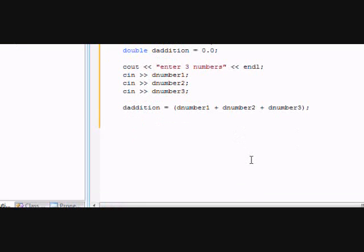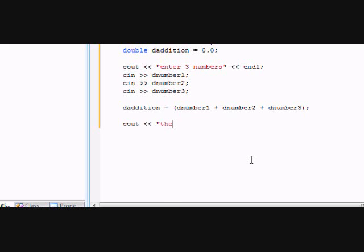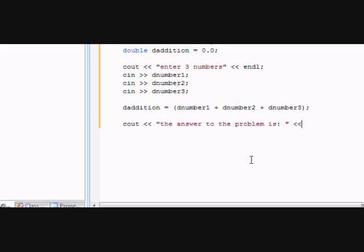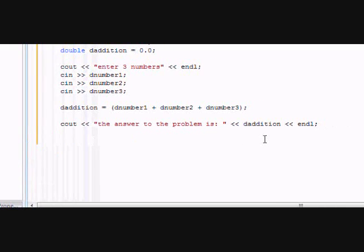After that, you're just going to type in cout, which is your statement, and in quotations, the answer to the problem is, space, and then end quotation. And then you're going to add dAddition, which will be the answer. Add that. And then I'm going to add an endl, which is endline, and then semicolon. Let's see right there, endline.